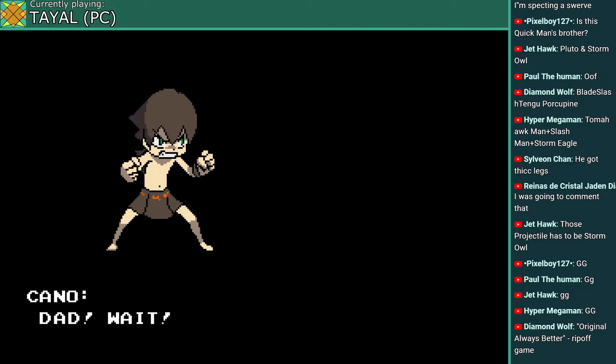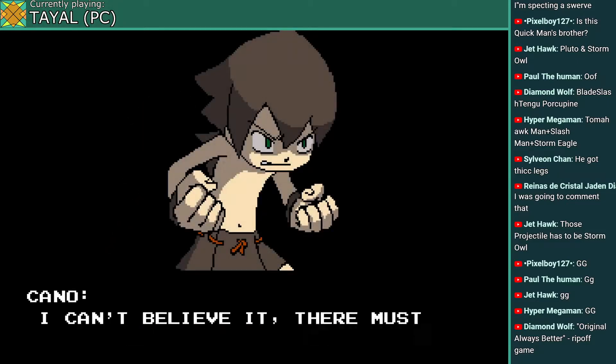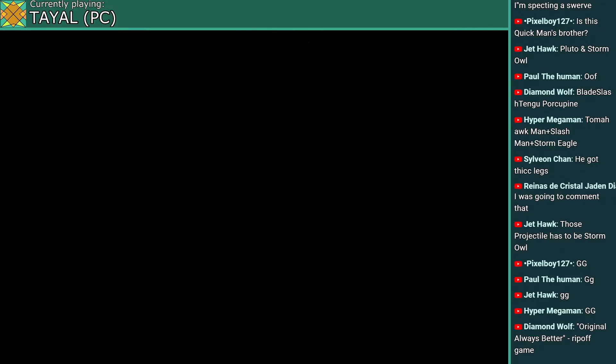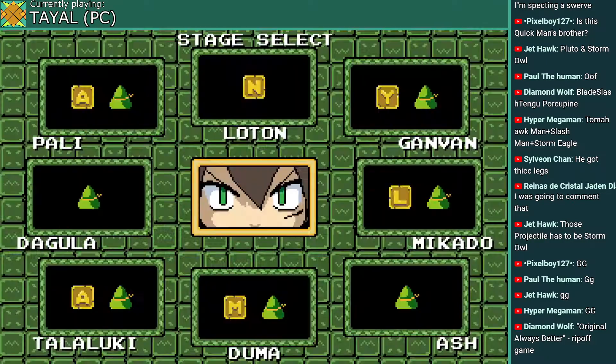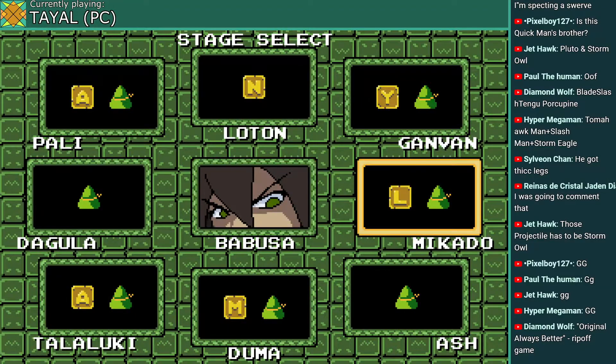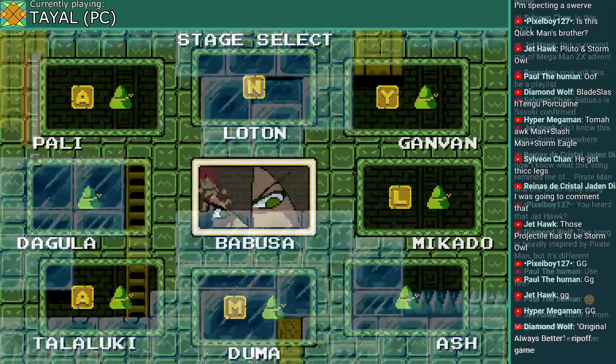To correct an earlier statement, this game takes place in the era of hunter gatherers. I'll go to Babusa soon, but first, it's time to collect all the stuff I missed.